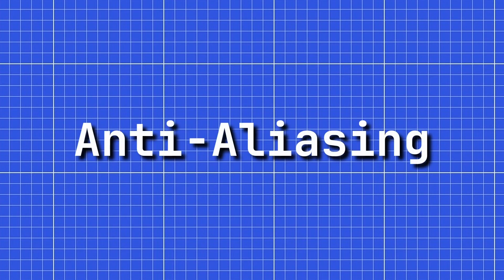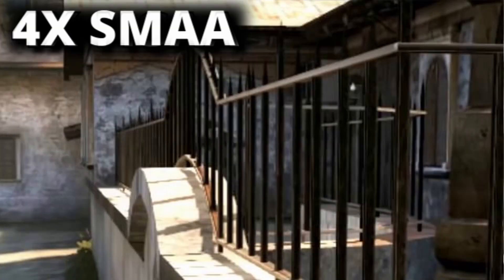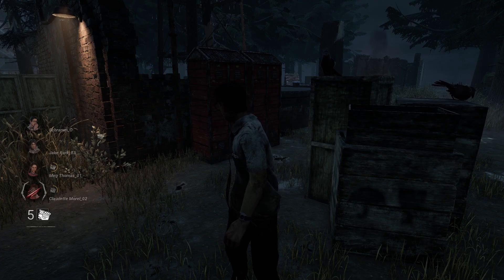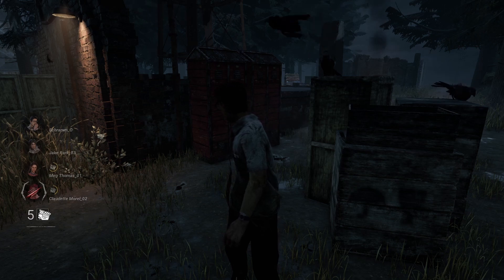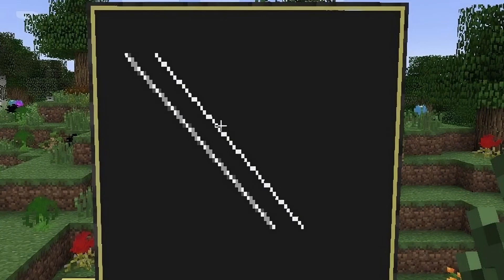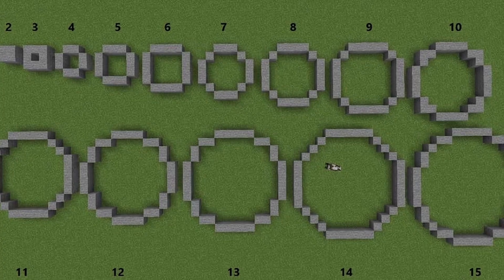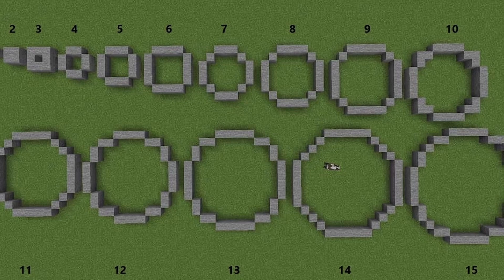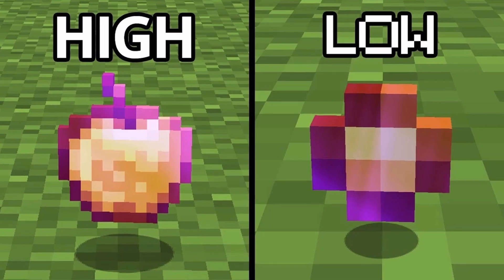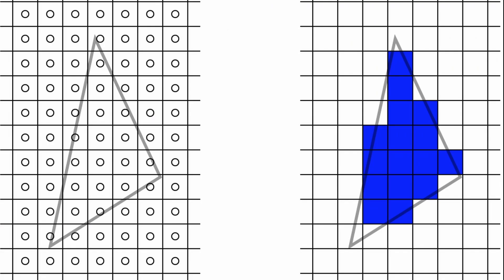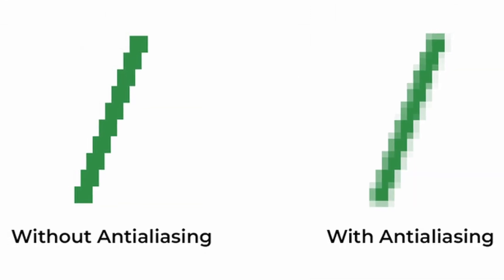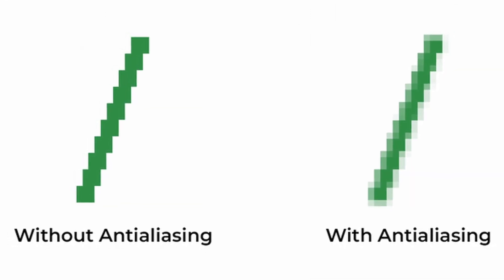Anti-aliasing — FXAA, SMAA, SSAA — are techniques that smooth jagged edges in games. Think of it like Minecraft: you can only build with square blocks, and trying to make a round corner with squares is hard. So you either need to increase the area, or in graphics terms the number of fragments, or you apply some kind of linear interpolation on edges to minimize this.